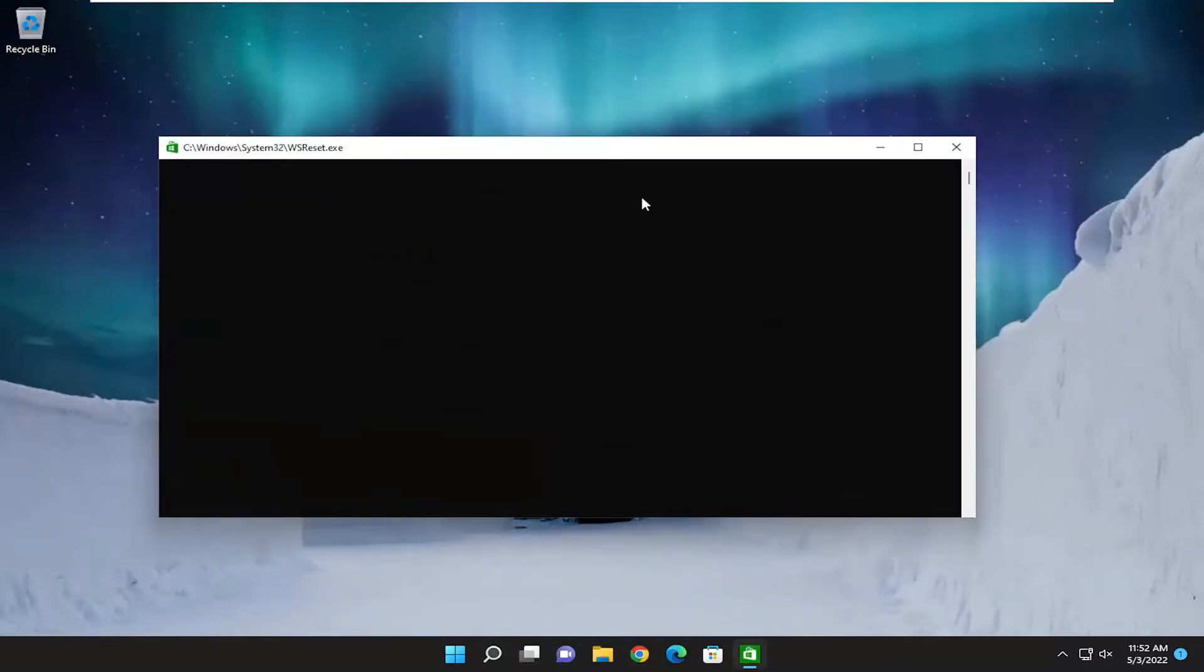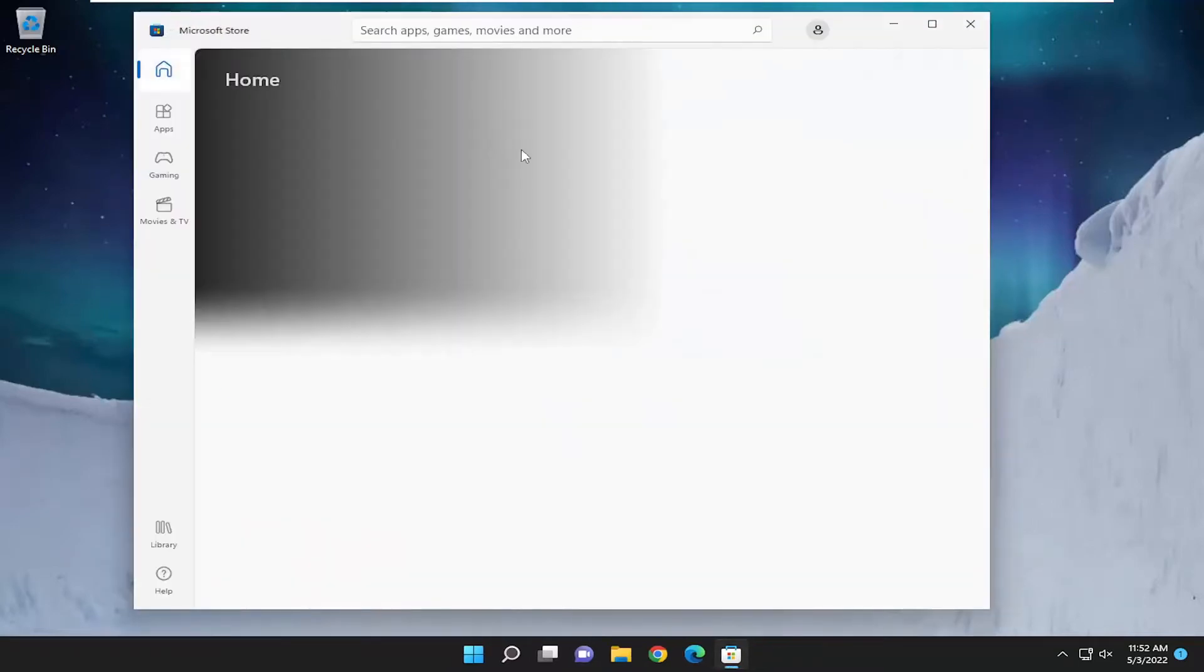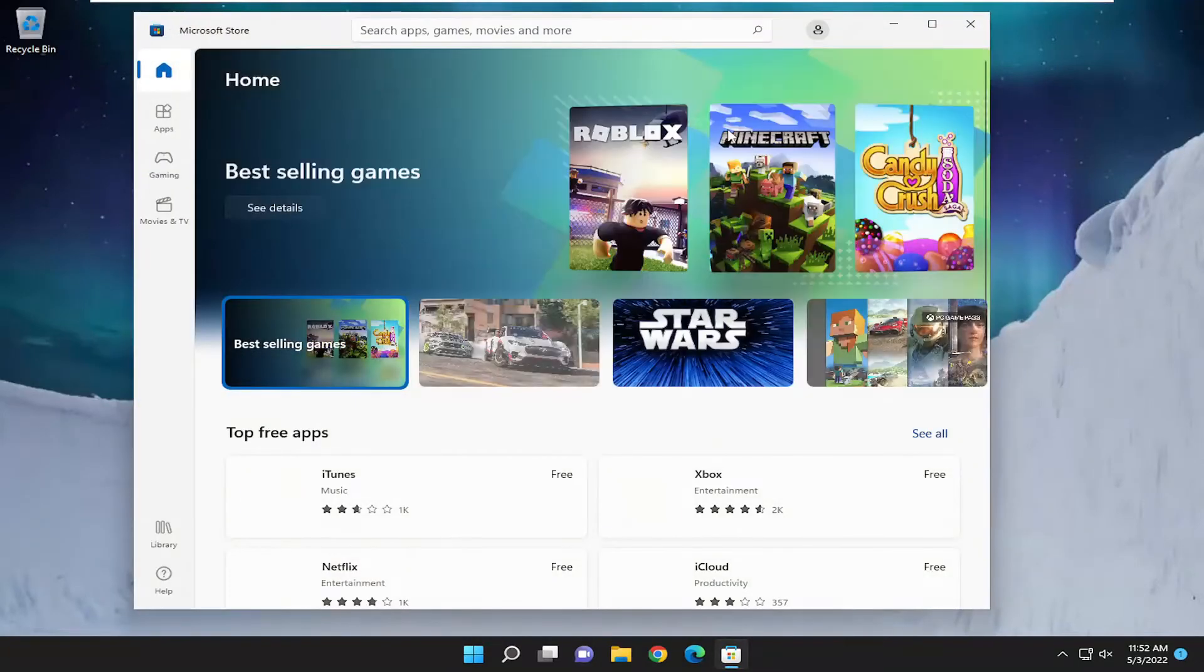Give it a moment. Once that's done, it should relaunch your Microsoft Store and you should be good to go.